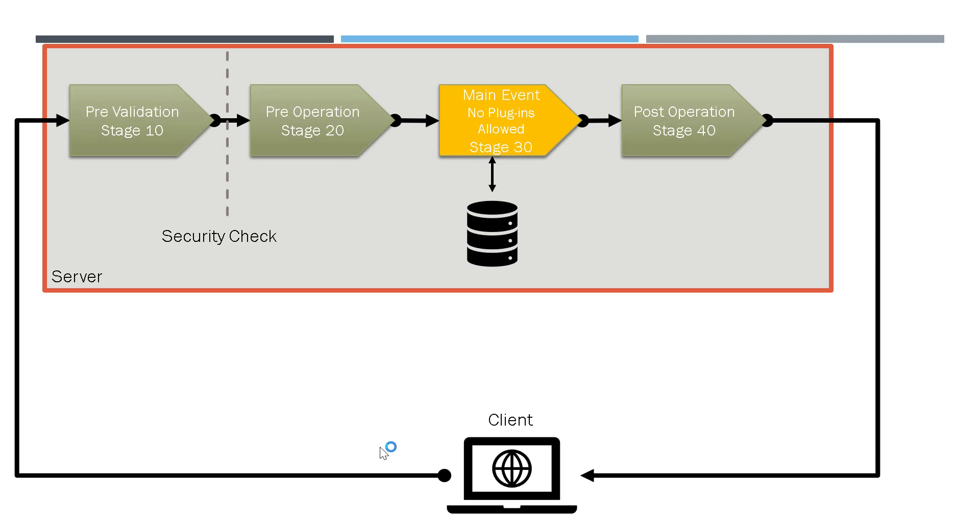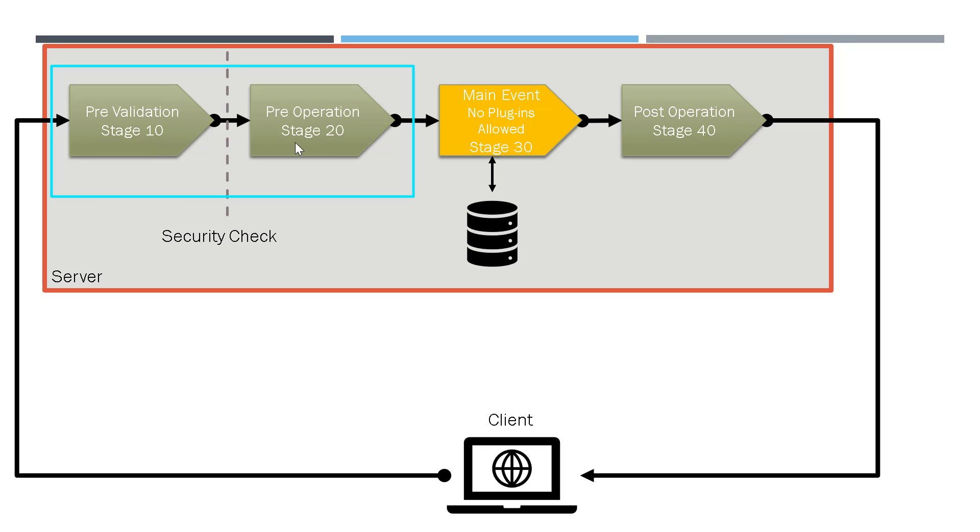Let's say you want to run a custom code before a contact record is created. So you can write your custom code as a class library, upload it to the server and register before the main event. Here you can see that there are two stages before the main event, one is the pre validation stage and pre operation stage. So you can upload your code here before the main event.